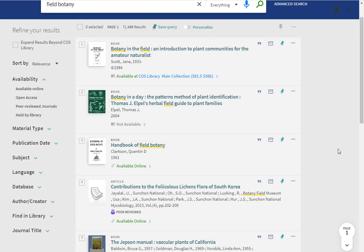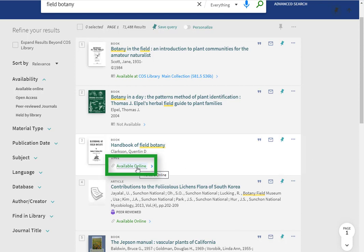If an item is an article, ebook, or streaming video, you will see an available online link instead of a call number. Just click on the link to be taken to the item.